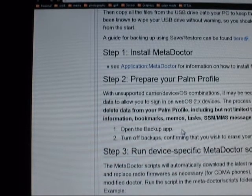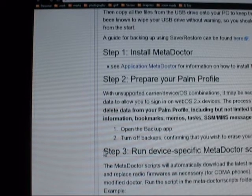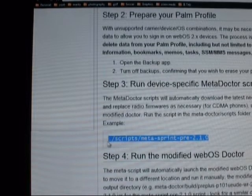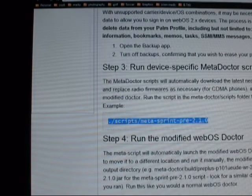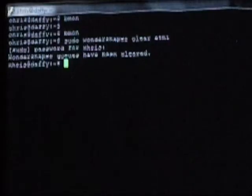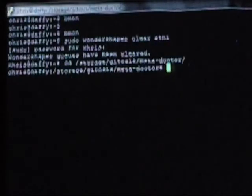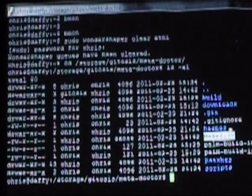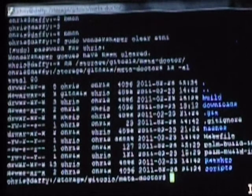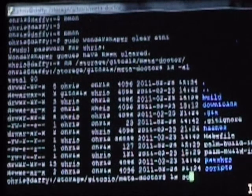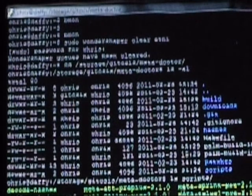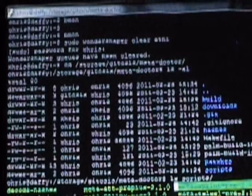Next step: run your device-specific MetaDoctor script. I've actually already run the specific command for my Sprint Pre. Get to your MetaDoctor directory — a certain piece here is this make file — and there are some scripts that are specific to each carrier. Mine, of course, is going to be the Sprint one.